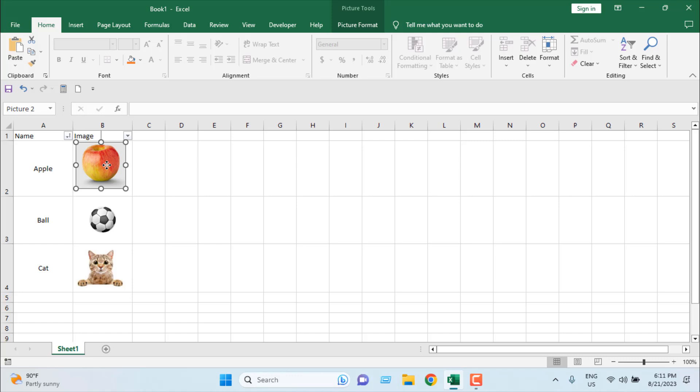Basically, this is how you can insert image inside a cell in Microsoft Excel. This is what I wanted to show you. Thank you. Thanks for watching. See you in the next tutorial. If you can, support the channel through Patreon, and don't forget to subscribe. If you want to learn more about inserting image in Excel, you can check out our tutorial here.